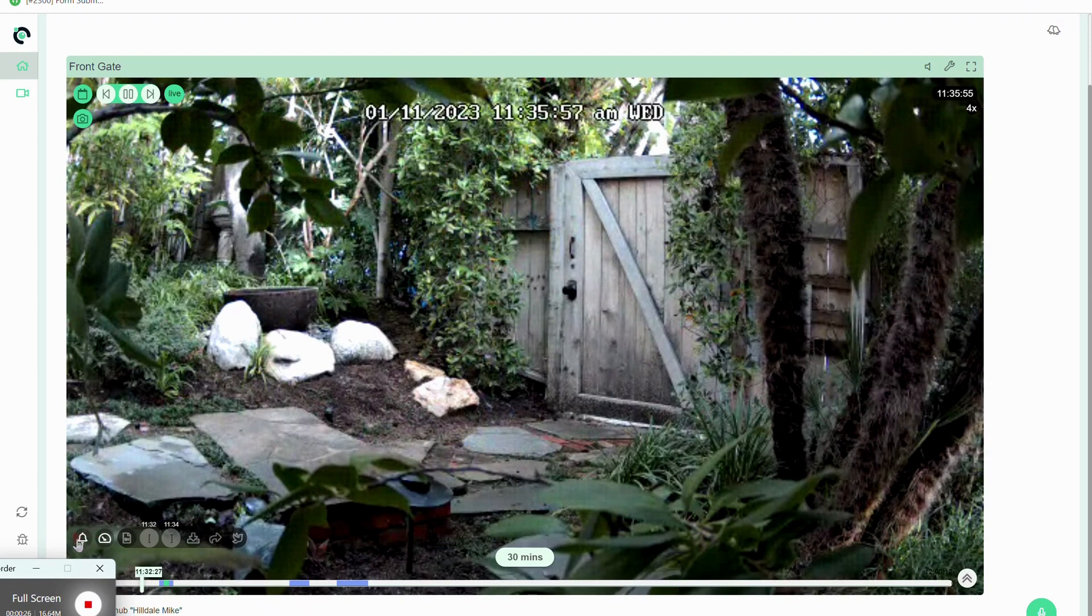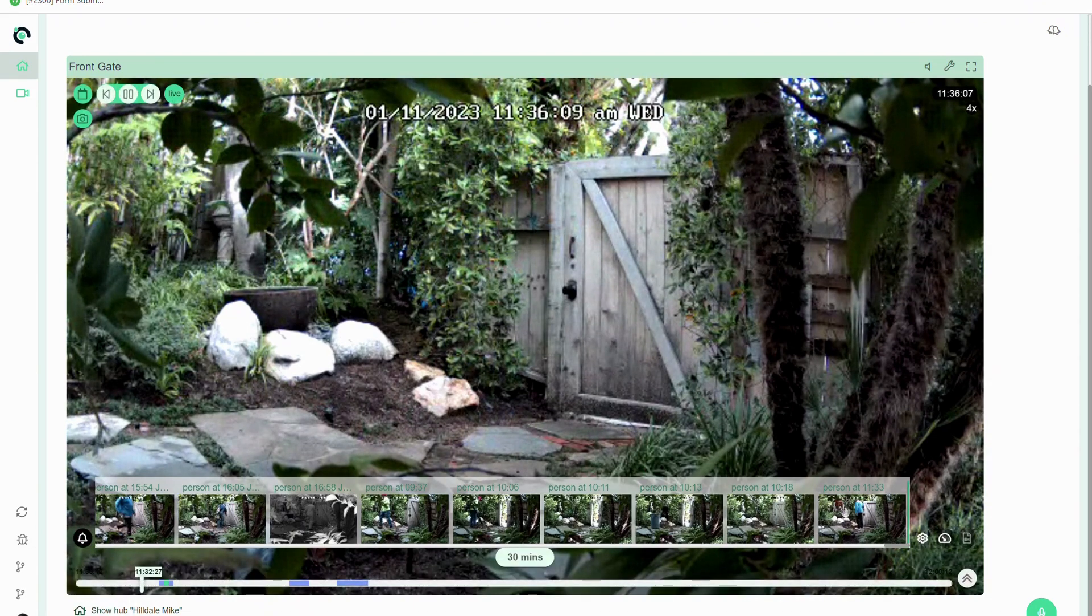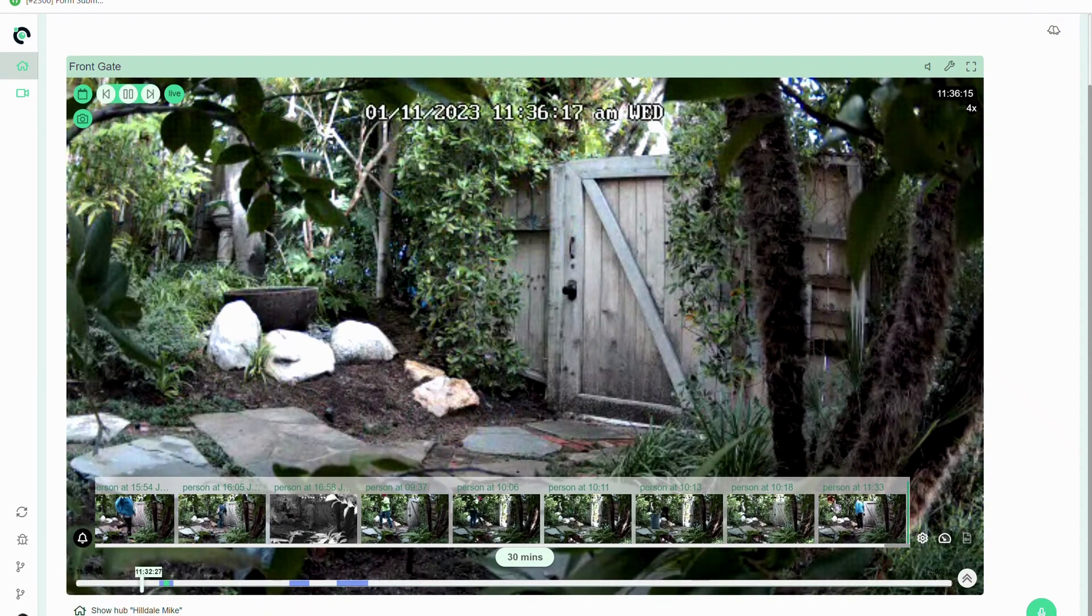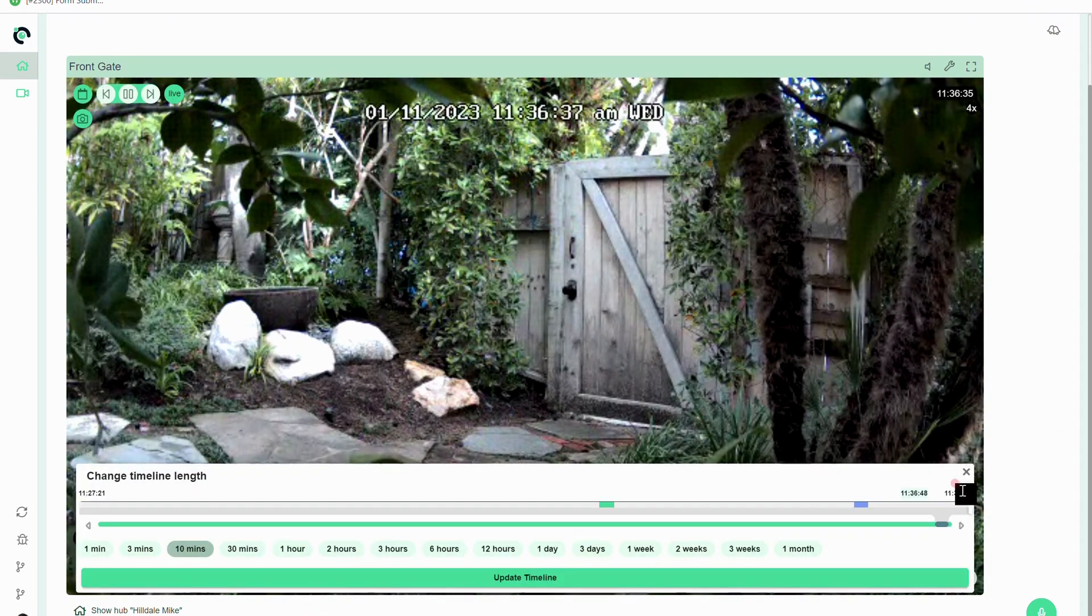So first thing is if I click the bell icon I can go look at events that have happened. Maybe I want to shrink it down and I'm gonna have the last 10 minutes be my time range.